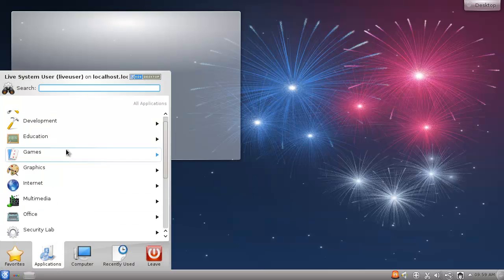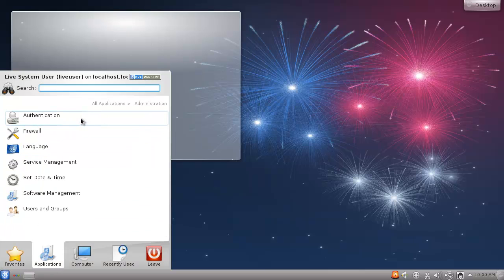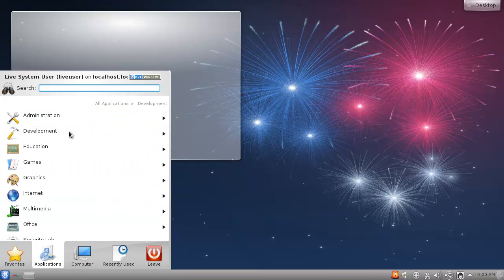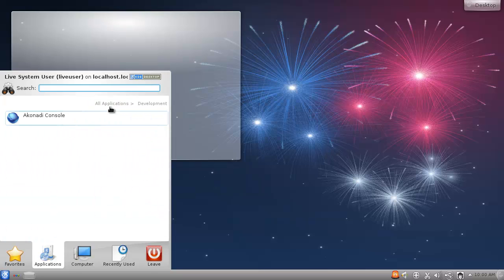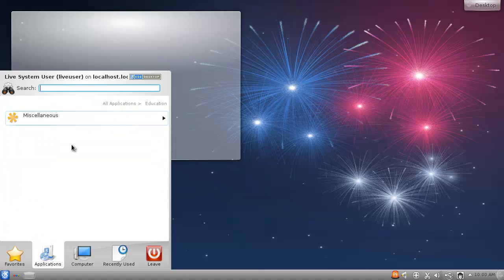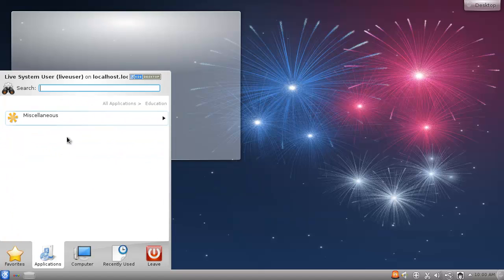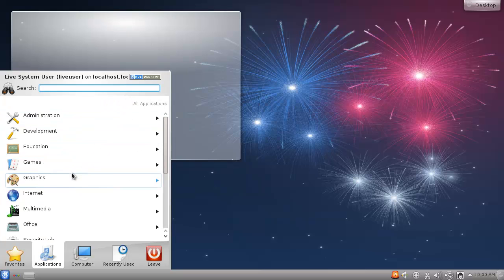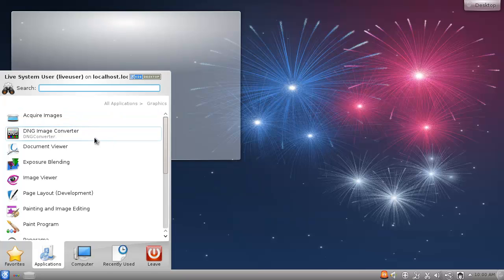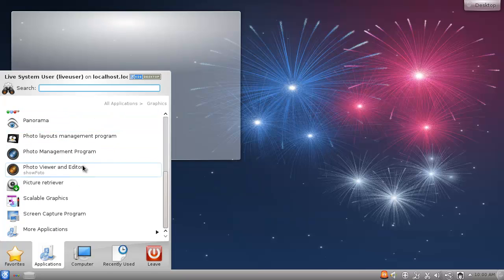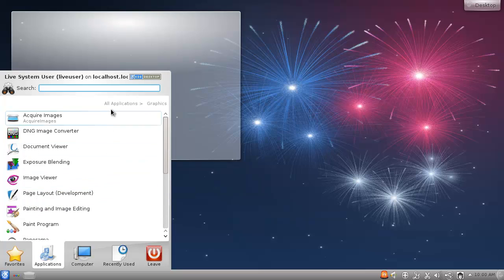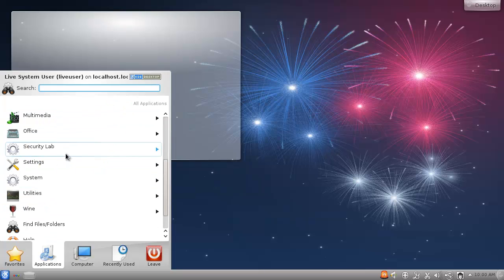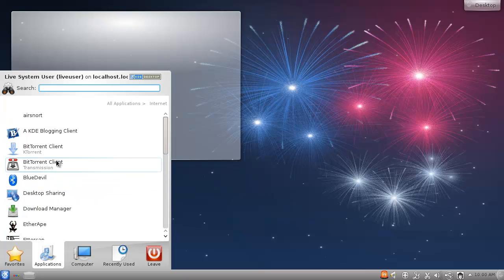So what do we have? Let's see what we got. We got some administration, so that's the normal stuff, right? Development, we got a console, education, miscellaneous desktop globe. Games not important for right now, acquire images that's funny. Photo viewer - I really hate KDE so much. Internet, what do we have?